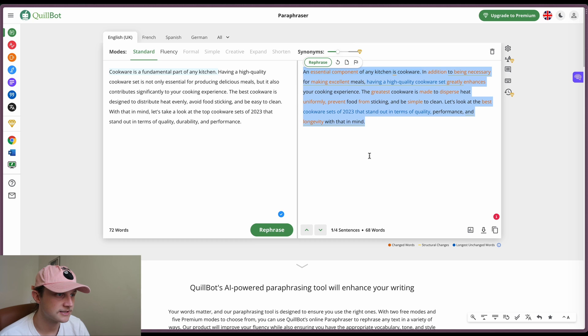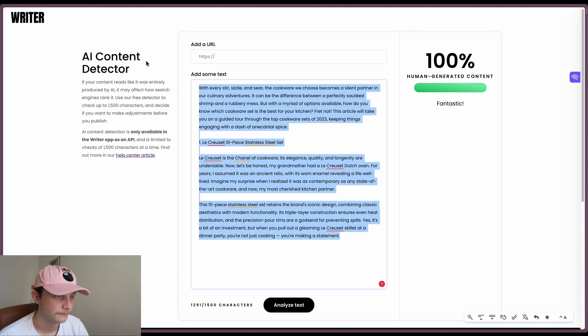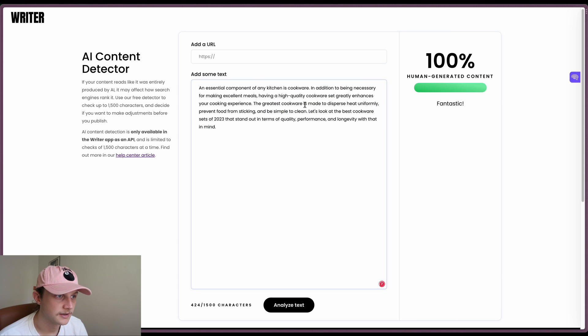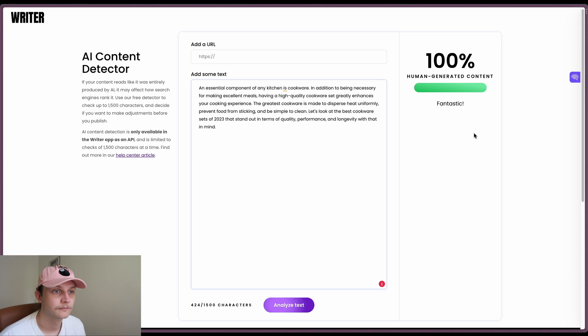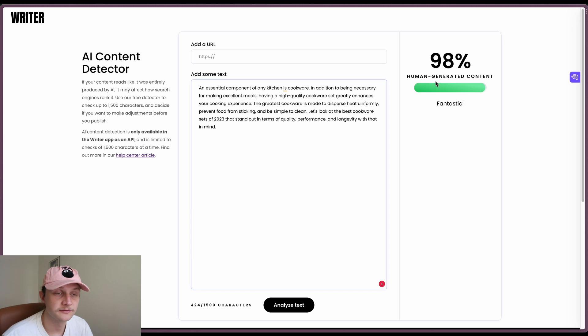So we'll head into here and paraphrase this. Okay, a nice short paragraph. Let's see how it does. Paste it into writer. And it's given us 98% human generated content for this one, which is obviously, once again, inaccurate.